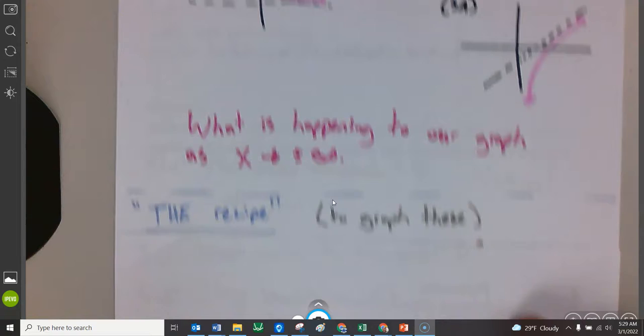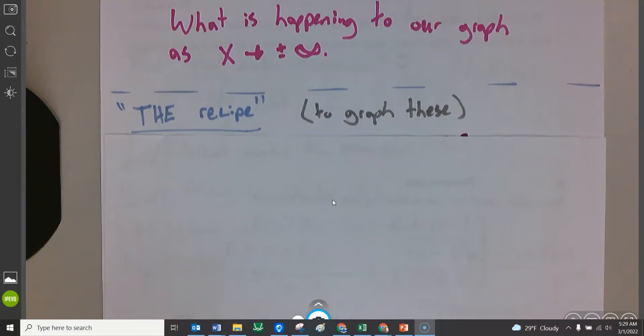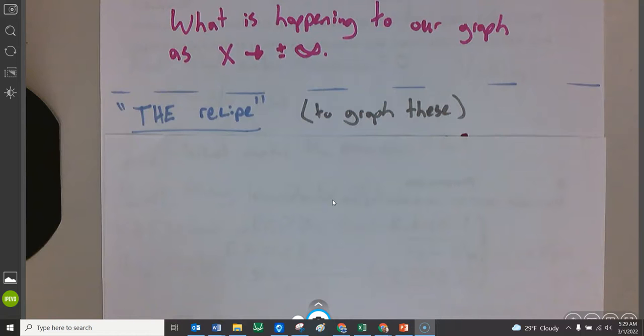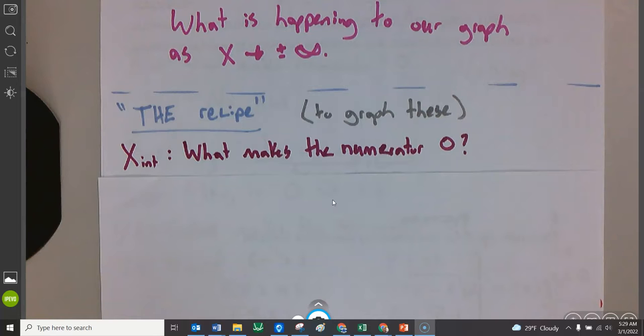We have the introduction — we have discontinuities, we have these asymptotes — and the rest of these notes are dedicated to what I call the recipe. This is a recipe to graph these. You follow these steps and you're going to get all the pertinent information. The first one is finding the X-intercepts. If we're talking about a fraction, the X-intercept is always whatever makes the numerator zero. Set your numerator equal to zero, solve it, and whatever values you get — those are X-intercepts.